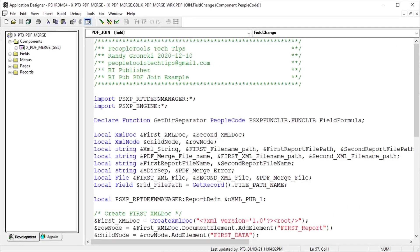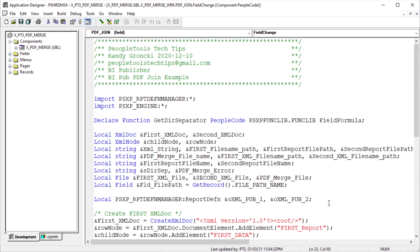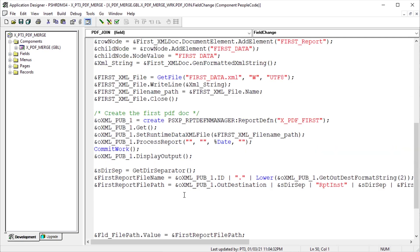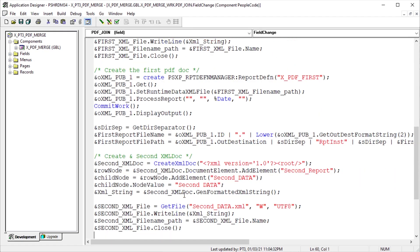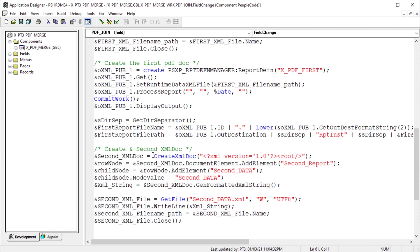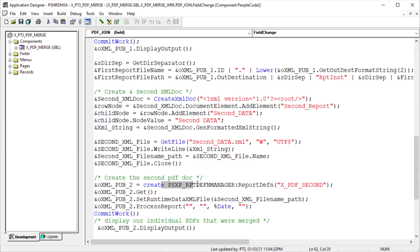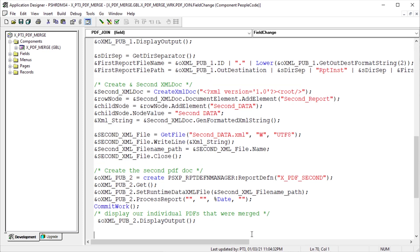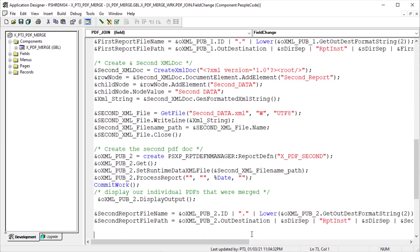Now let's create our second PDF document for the merge. Add the second BI Pub report variable to the declaration. The second BI Pub report is going to be exactly the first one, just with second data in it. Our XML file name will be SecondXML. Again, capture the fully qualified URL into a variable before closing the file object. Create our second BI Pub report just as we did the first. Get. Set runtime data XML file with the second XML file. Process. Commit work and display the output to a new browser tab.